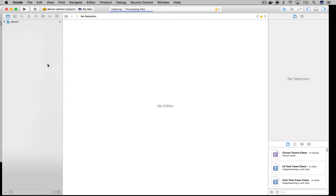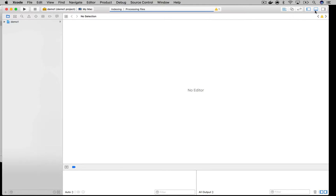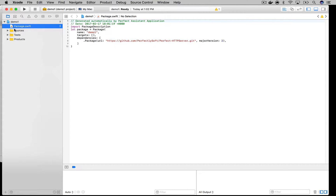In Xcode, let's first organize our workspace a little. I'm going to close the right side utilities pane, as it's not relevant in this context. And next, I'm going to open the debug console space. Let's first look at package.swift. You will see here that it set the name of the project, demo1, and given us the base dependency of the perfect HTTP server.